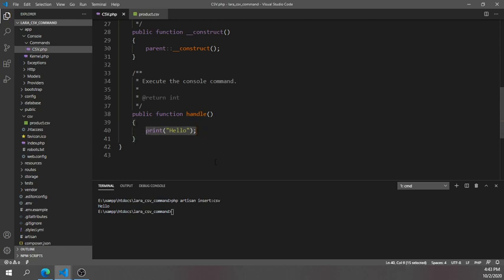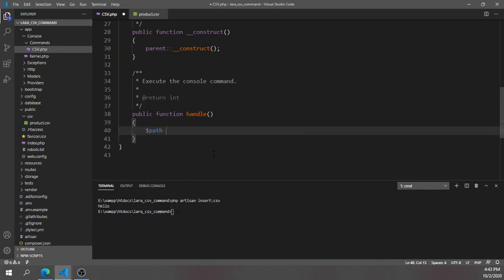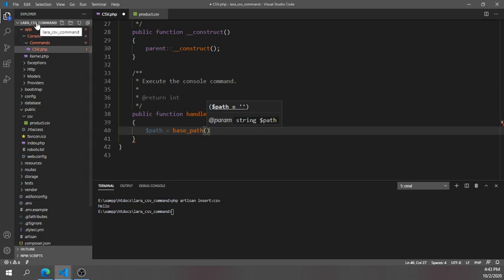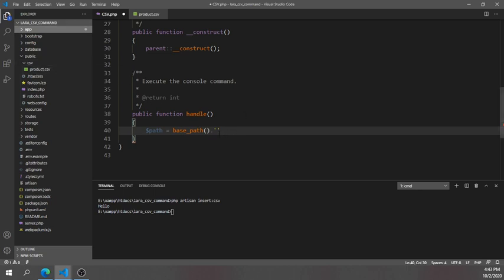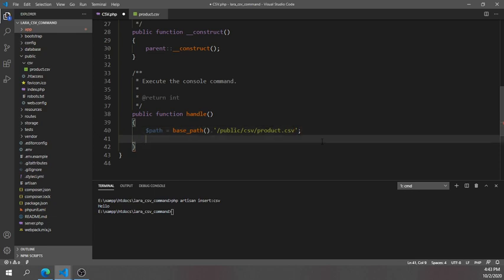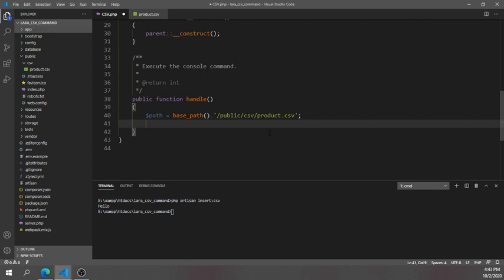First, we'll assign the file path. I'll use a variable called 'path' and set it using the 'base_path()' helper, which points to your project root directory. Then I'll append the public directory, followed by the csv folder, and finally the 'product.csv' filename — like this.